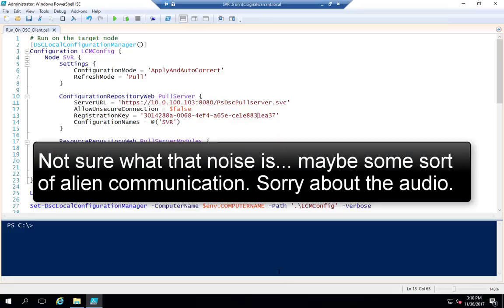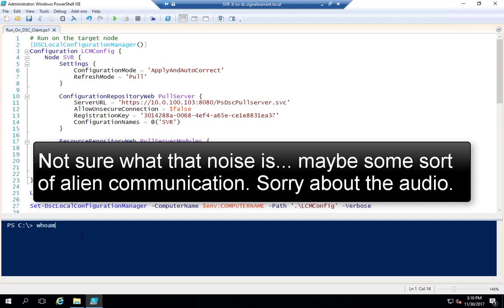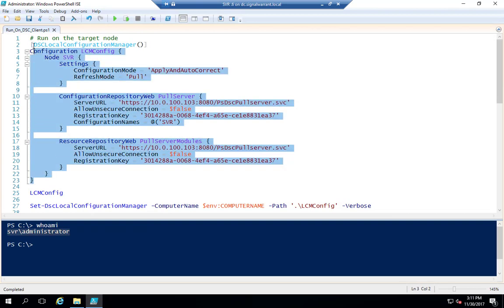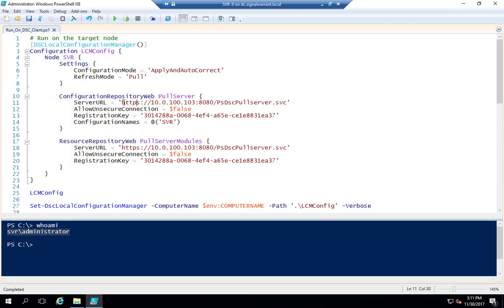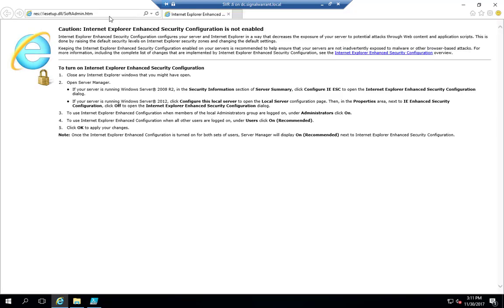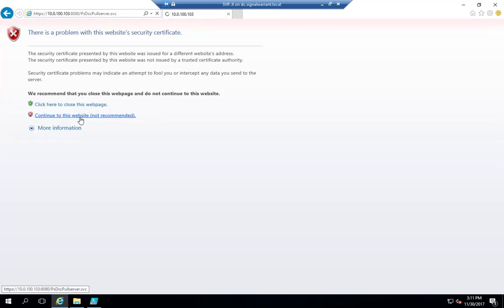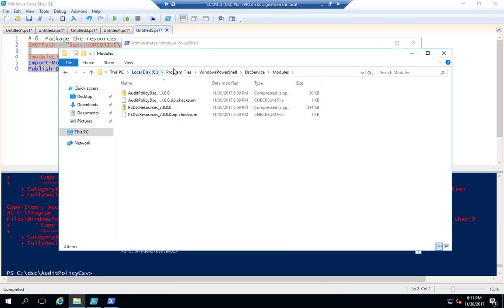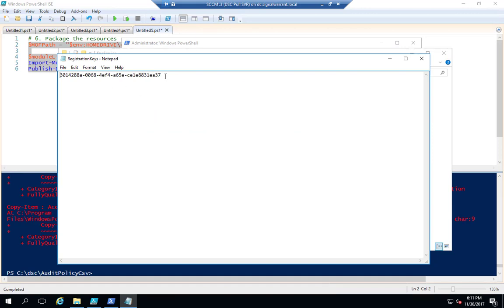Now we'll switch over to the client side — this is just another server, logged on locally with an administrator account, not on a domain. This is the basic LCM configuration — it tells the client where to pull configurations from, including the web address for my pull server. I'm using the IP address because DNS is not resolving my SCCM server name here. The registration key comes from C:\DSC\Service\RegistrationKeys.txt on the pull server — that's the code you need for the LCM configuration.